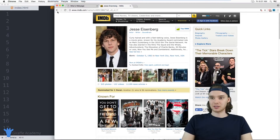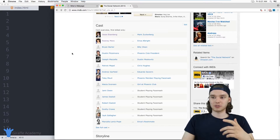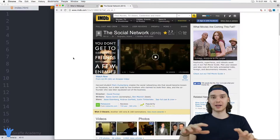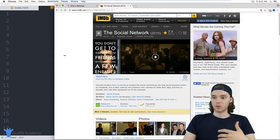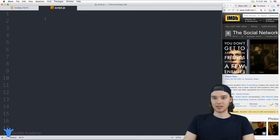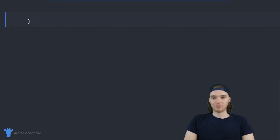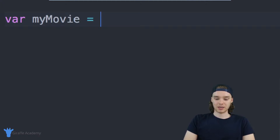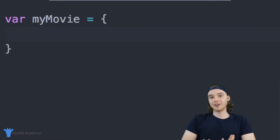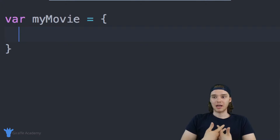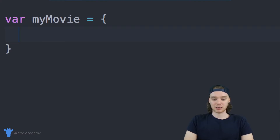So IMDB is representing a movie and an actor on its website using objects. I'm going to show you guys how we can create objects like that to represent a movie of our own. Let's create a movie object — we'll create one for The Social Network. I'll create a variable called myMovie and set it equal to an object, which is just open and close curly braces. Inside of here, we can put information about our movie.